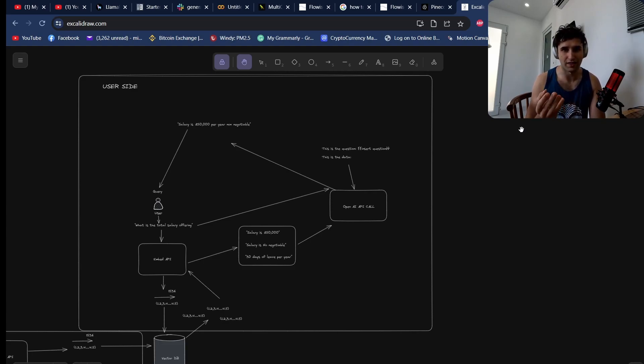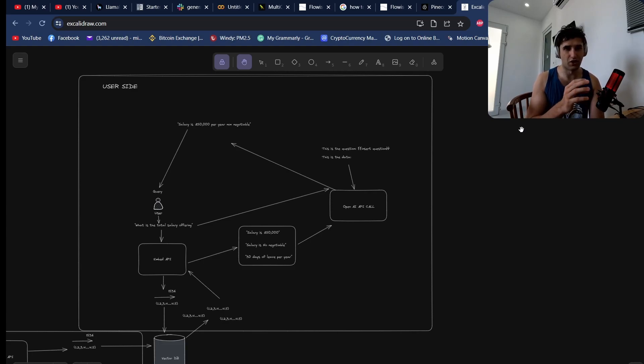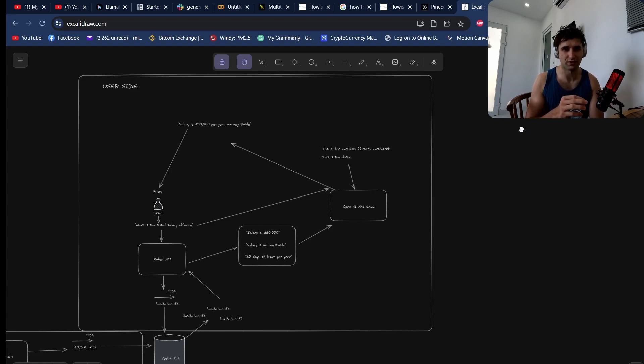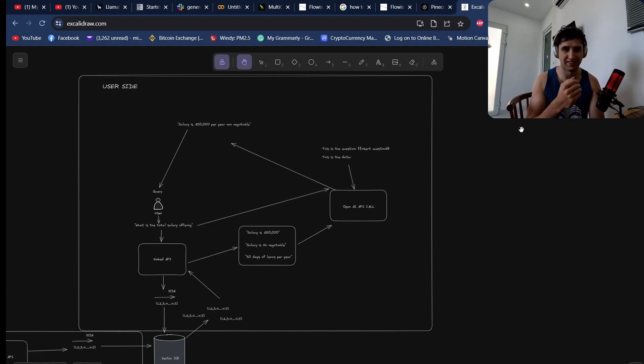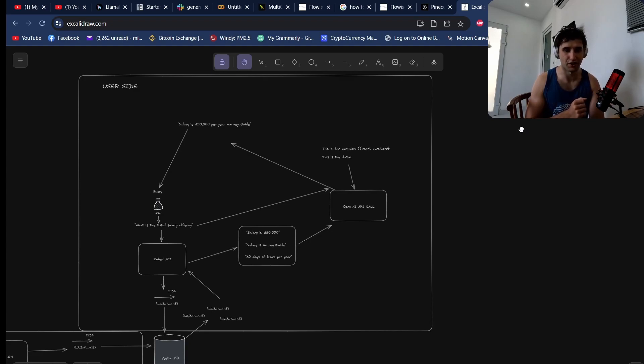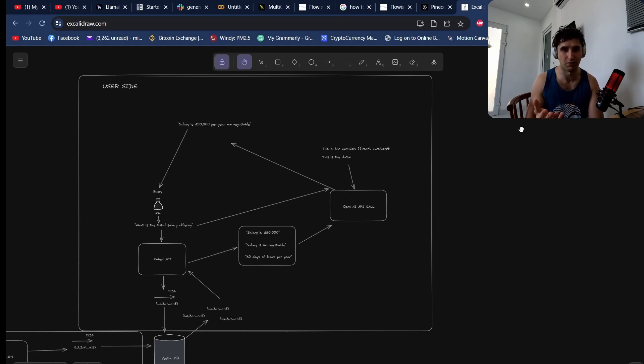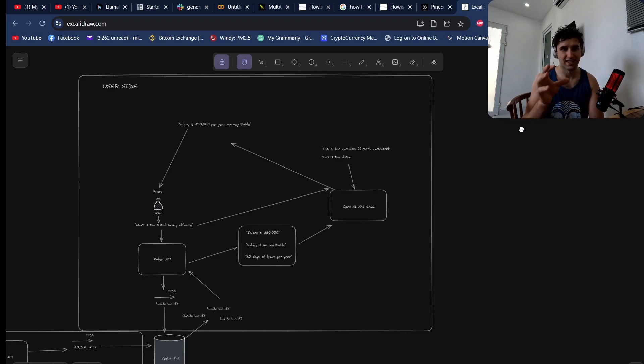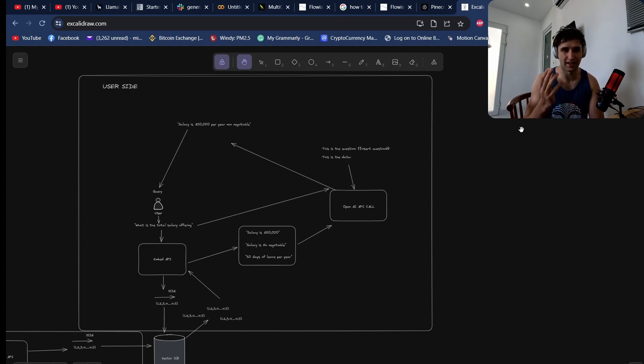At the end of the day, this is where the value is. If you can only do short, simple questions that a Control+F on a document can find very quickly, then what's the point? You want to be able to do complex queries, take all the relevant data, and then actually produce an intelligent output.